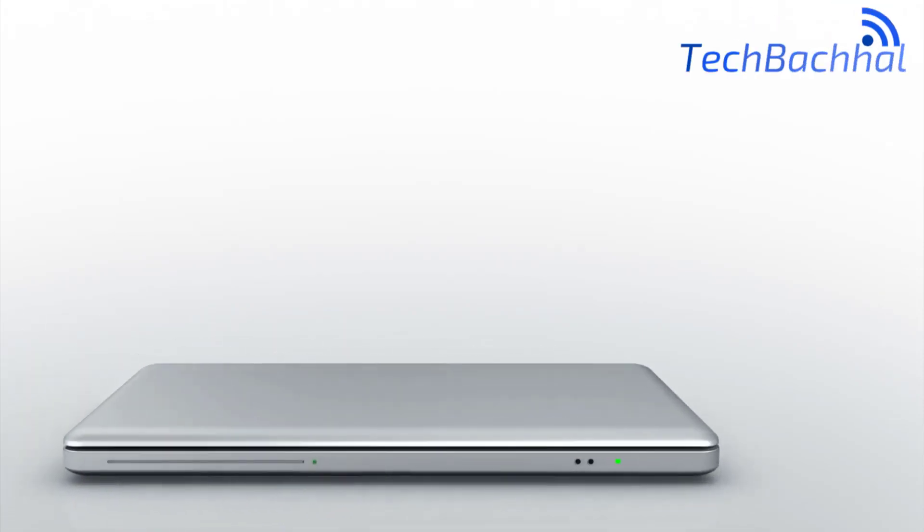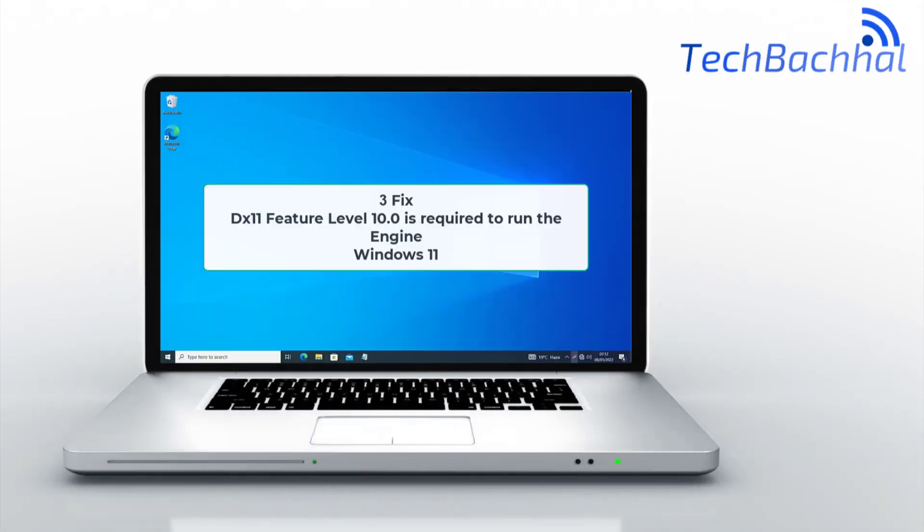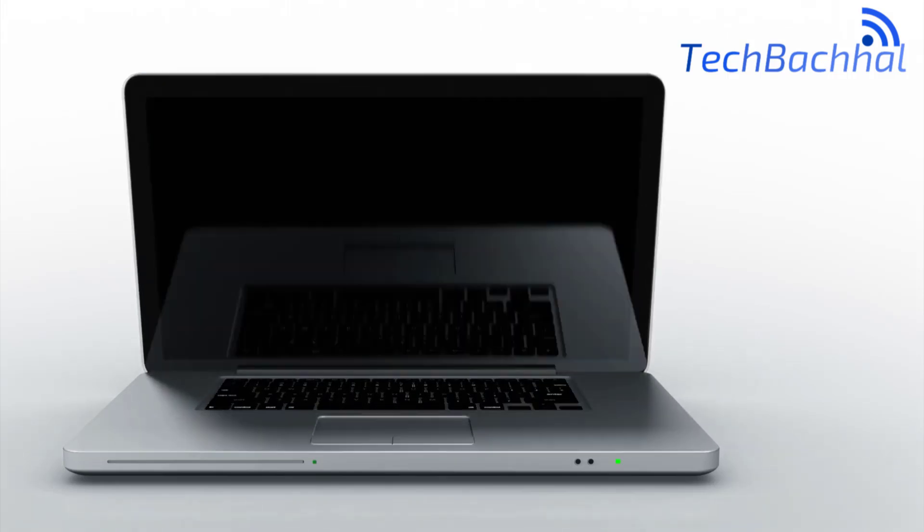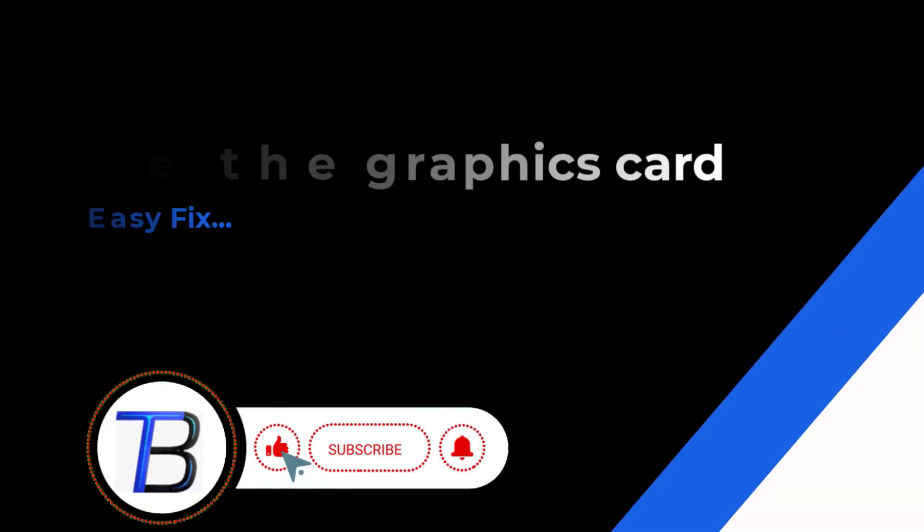I'll walk you through three fixes for the DX11 feature level 10.0 is required to run the engine error in Windows 11. Let's get started.